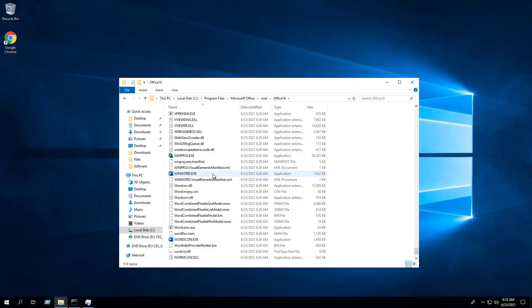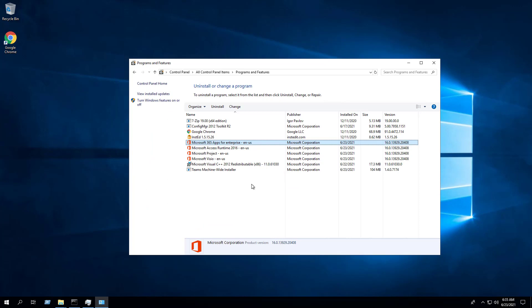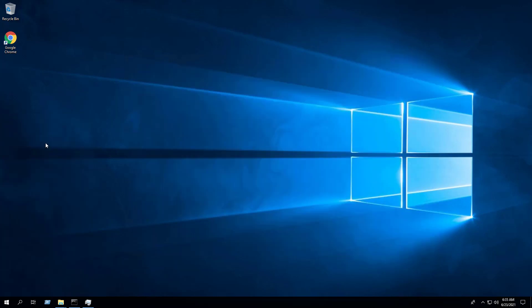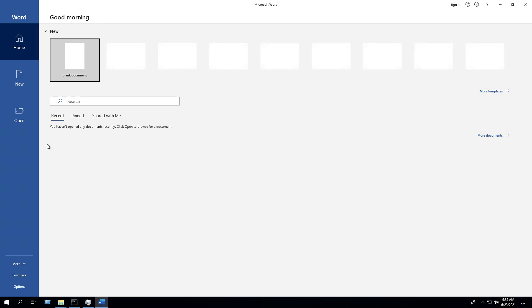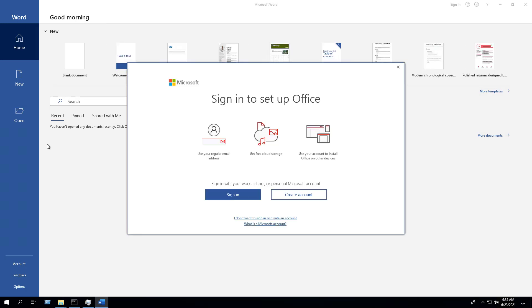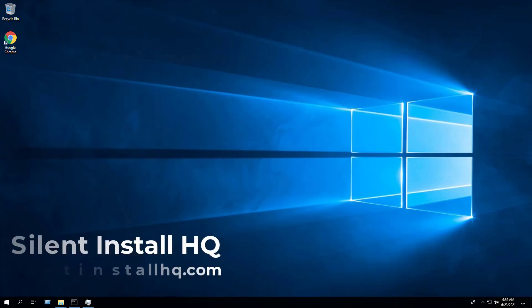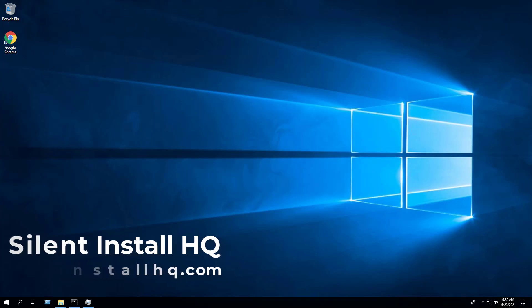After several minutes you will find Microsoft Office 365 entries in the Start menu, the installation directory, and Programs and Features in the Control Panel. We can also confirm that the applications open successfully. For more free content, check out silentinstallhq.com. Thank you so much for watching.